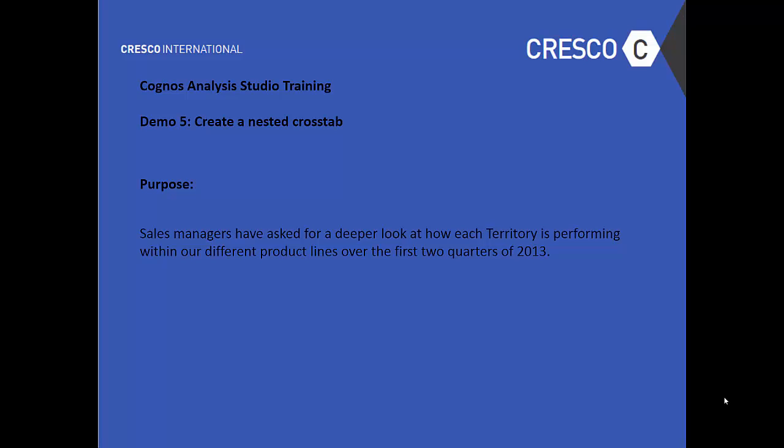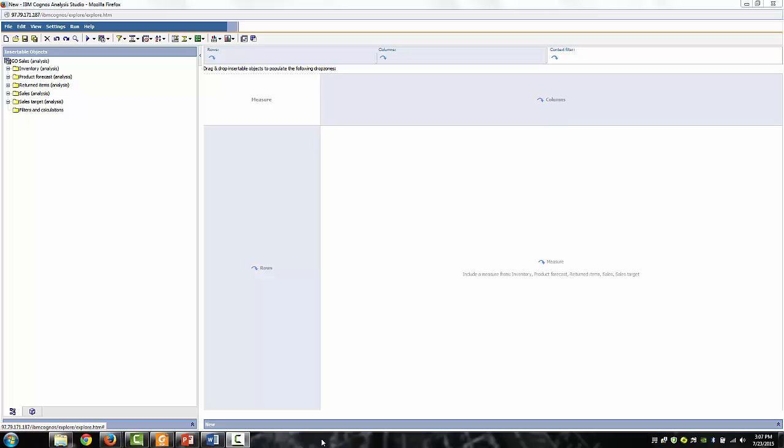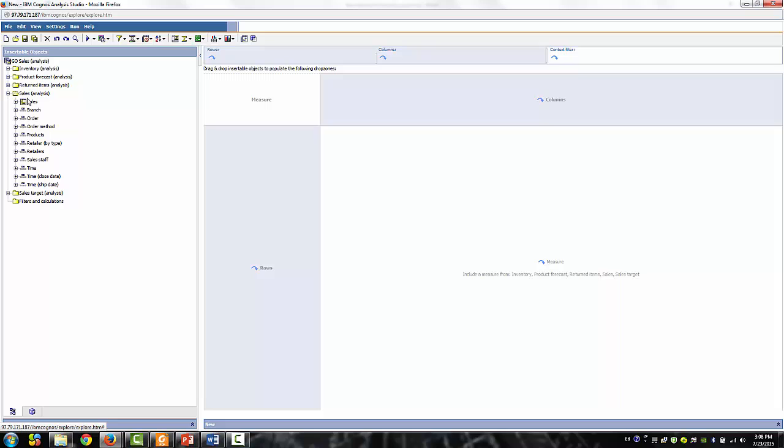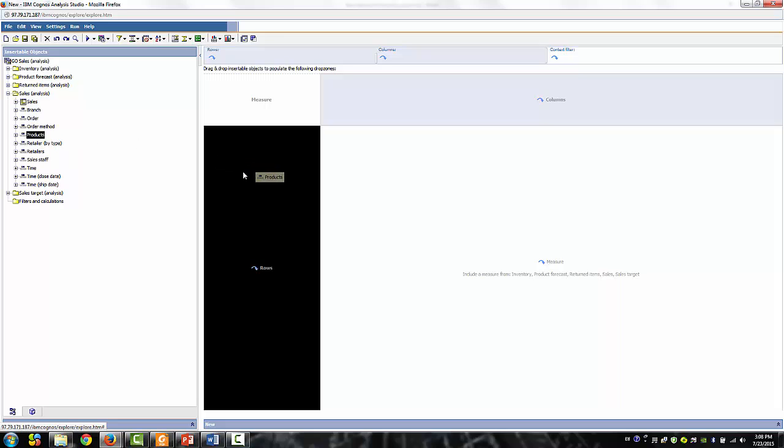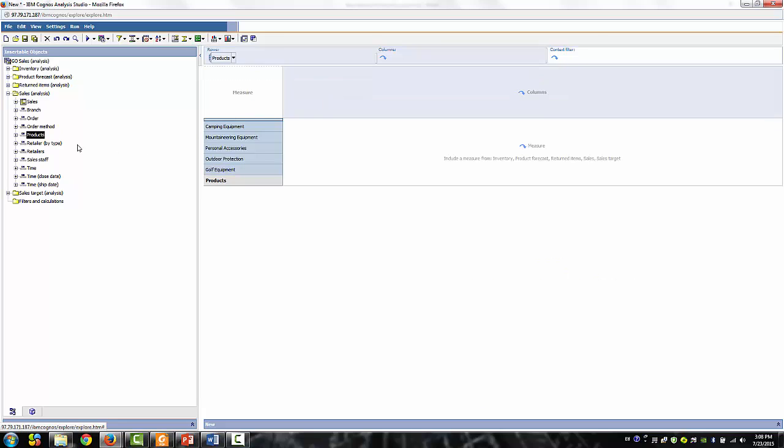So let's take a look. Let's go ahead and drag the product dimensions to the rows, put that into place, and expand the time and dimensions in 2013 level.